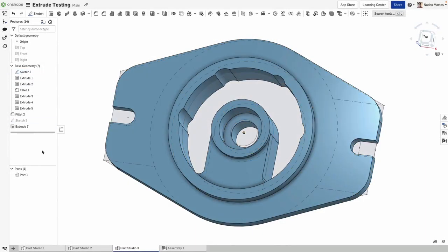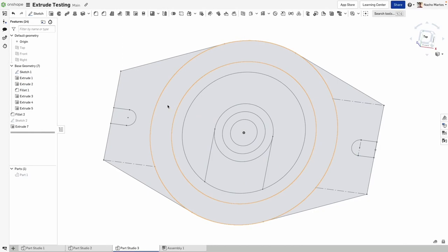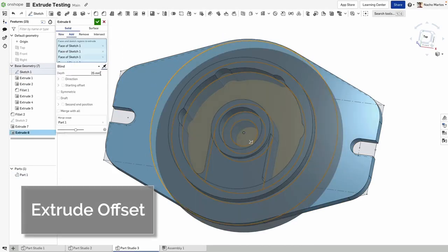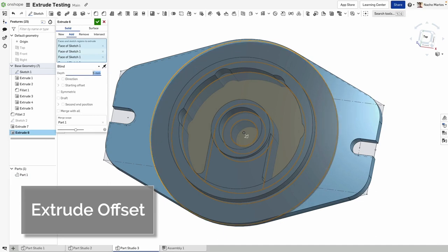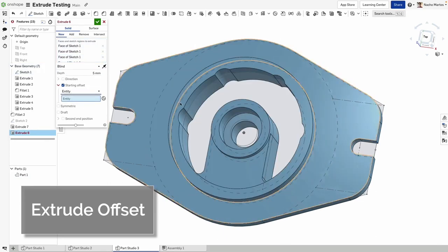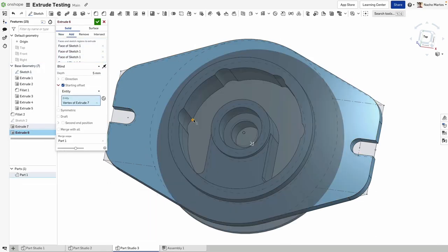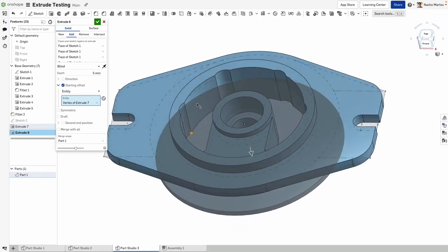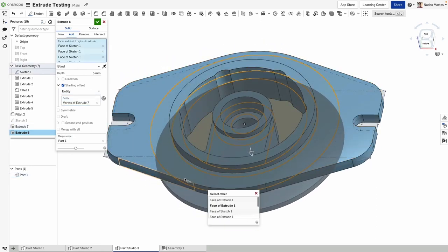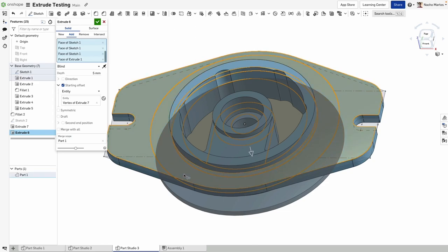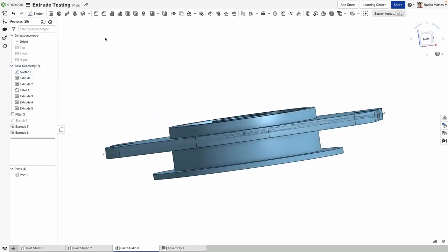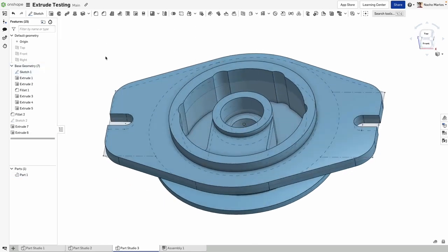This improvement to the extrude tool allows you to add a starting offset to an extrusion, both when adding or removing geometry. With this new option, it's a lot faster to create more controlled extrusions. By using the starting offset, you can reduce the amount of sketches necessary to create certain features, such as holes, inner features, and more.